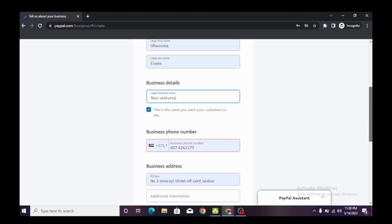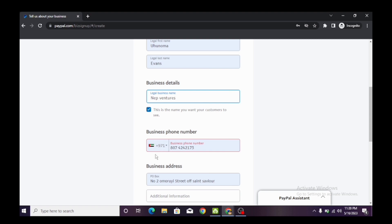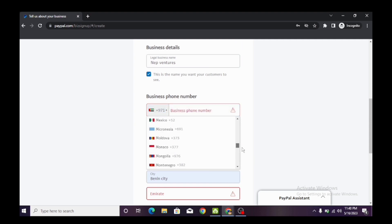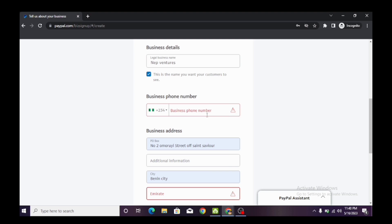Scroll down — this is the name that will appear to your customers. You're going to enter your business phone number. By default, this is a United Arab Emirates number — a Dubai number — but we are going to change it to a Nigerian number, because I can be a Nigerian living in Dubai. If you're from other countries where PayPal doesn't work, you can use your country code and input your business number. Use a number you haven't used before if you already have a PayPal account.